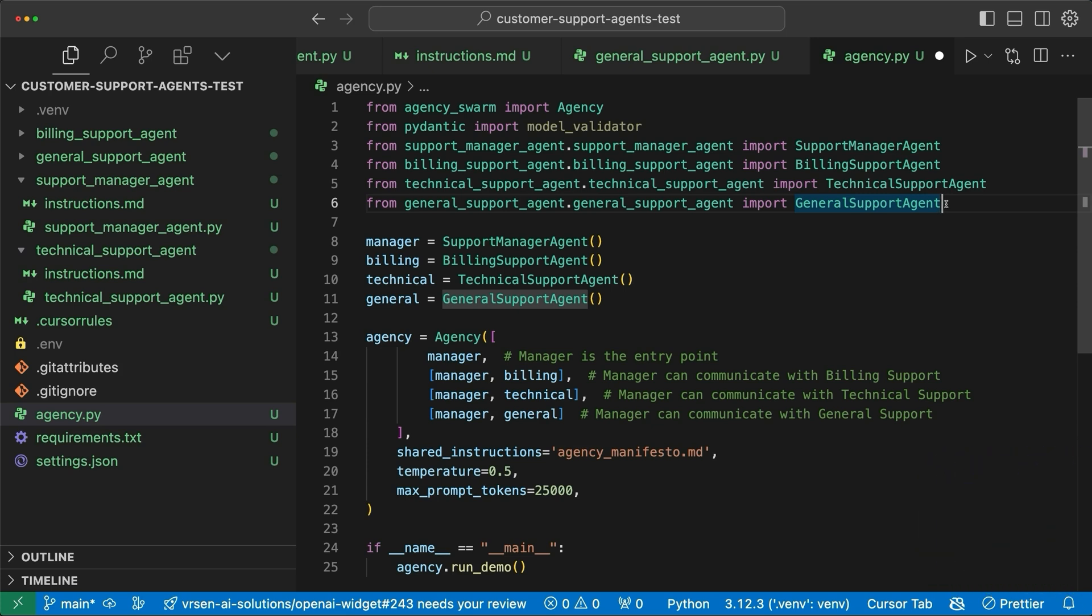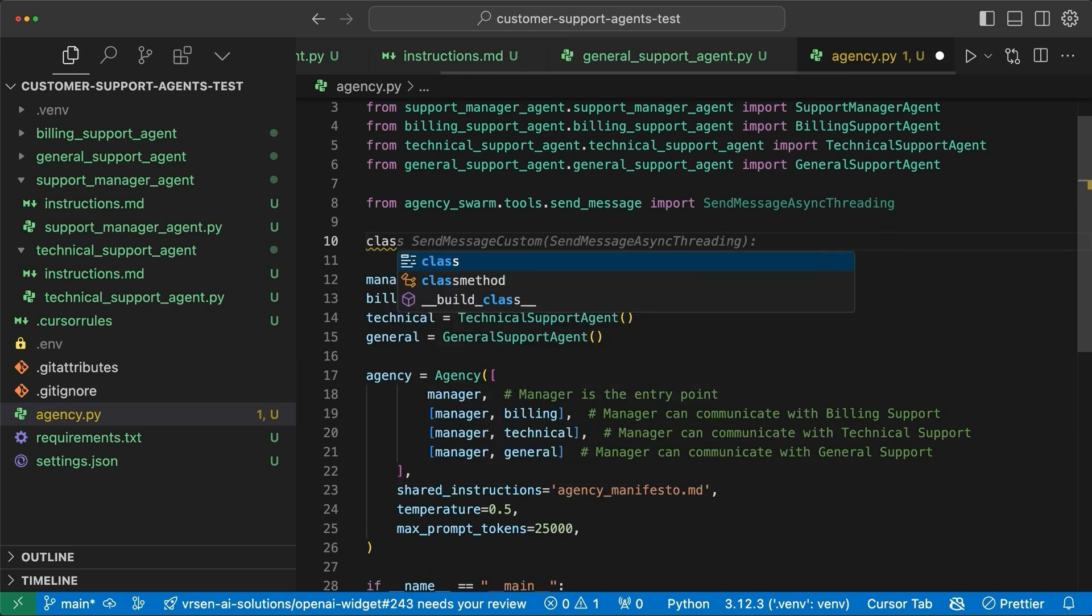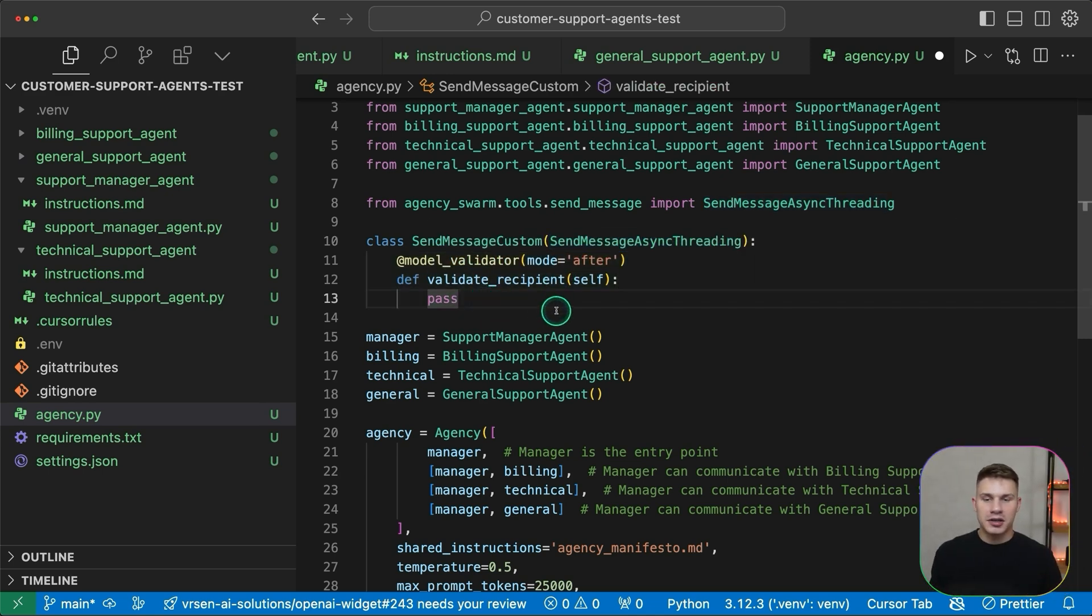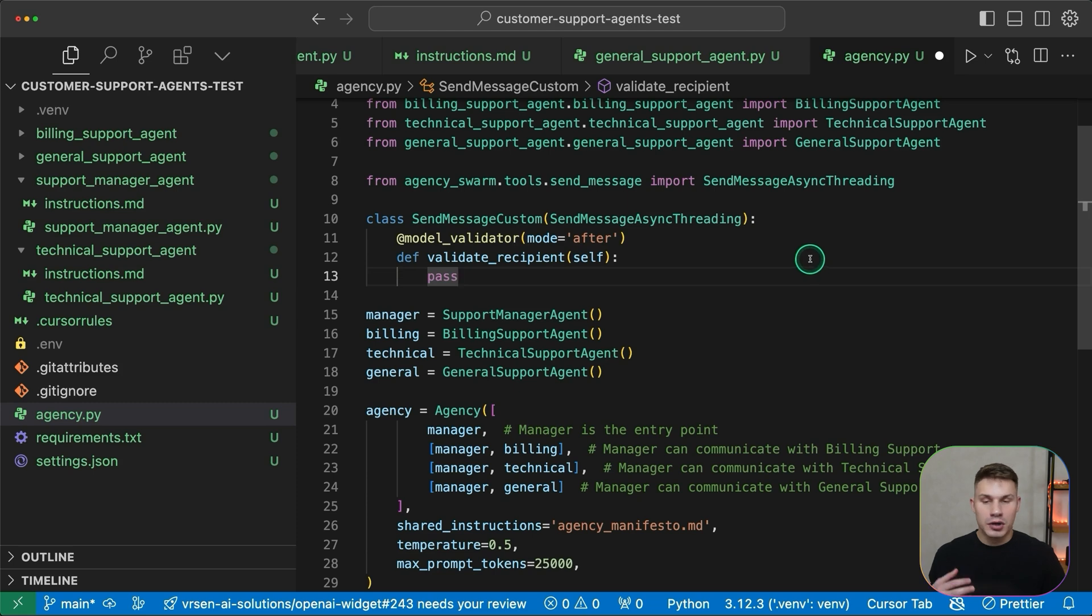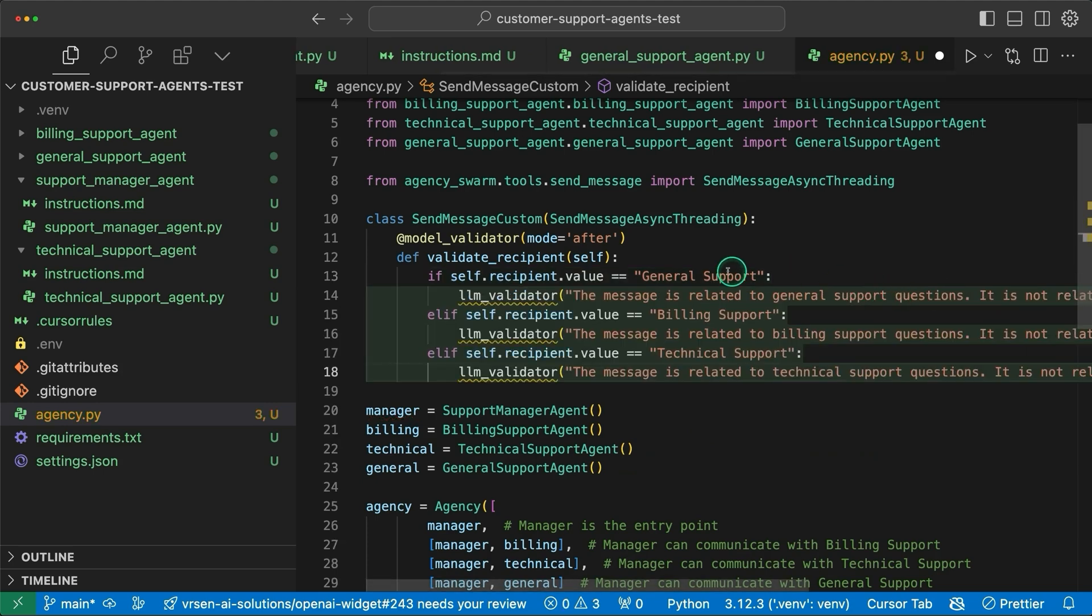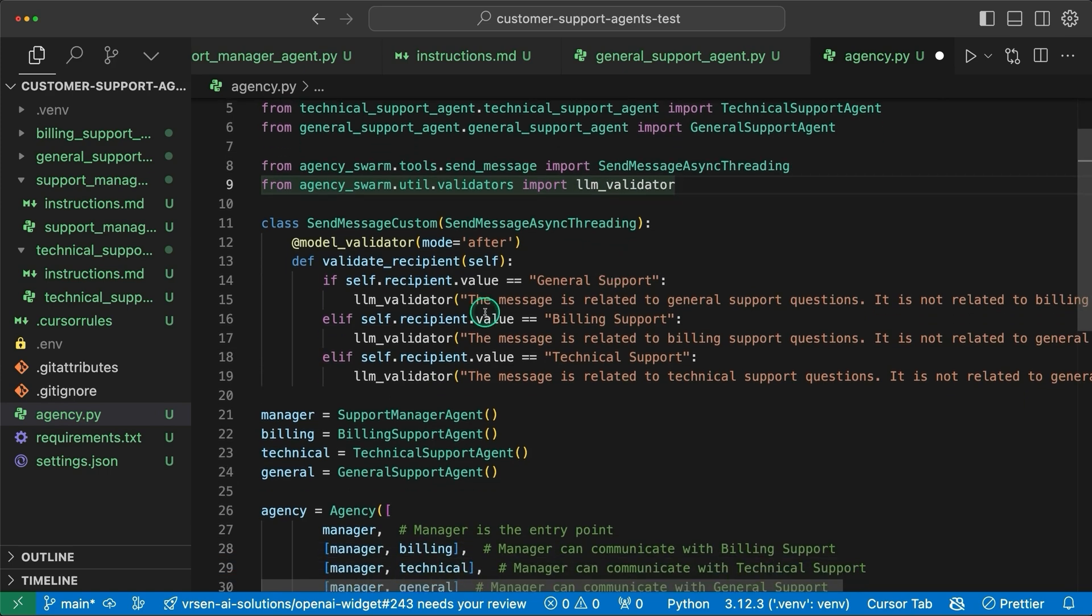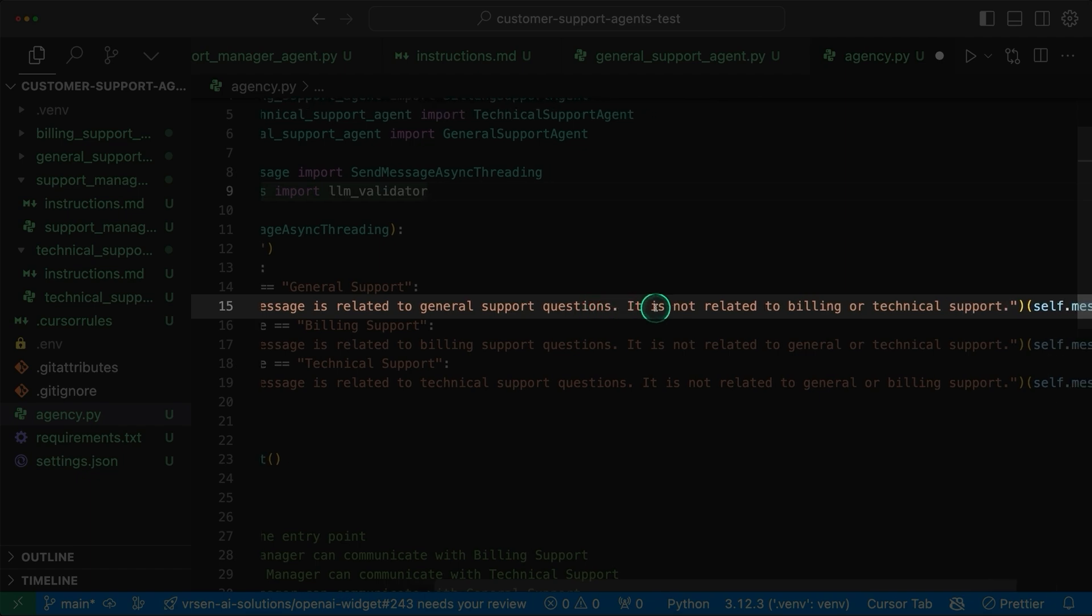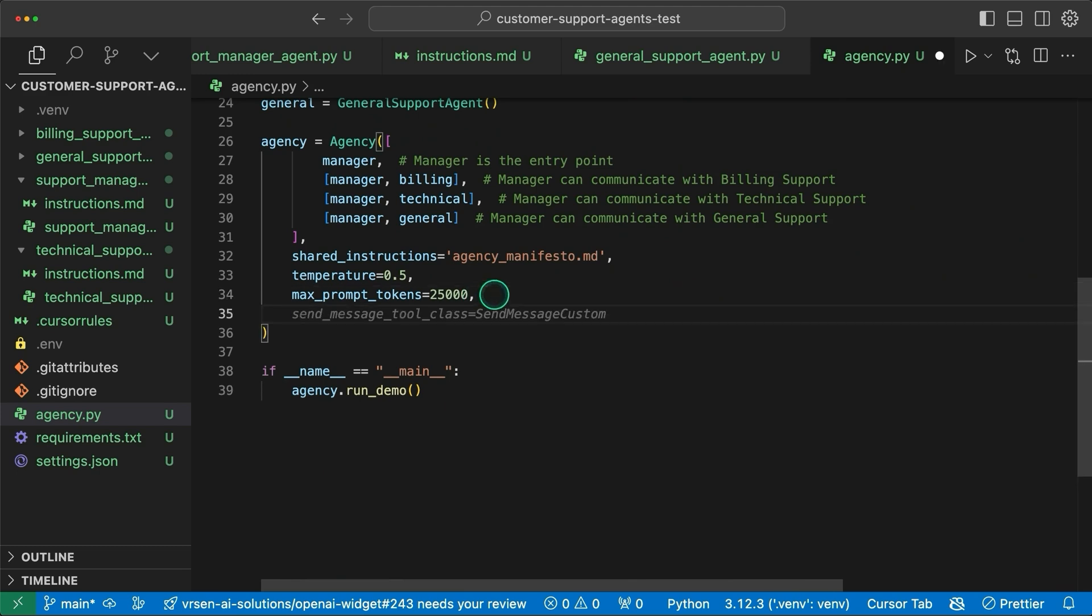If you don't know how to create agents with my framework make sure to watch my previous video later where I showed how to do that without writing a single line of code using cursor. Let's now proceed to creating our own custom send message tool. I'm going to import send message async threading tool and then I'm going to create my own custom send message tool. As you can see cursor is helping me just like this. Then we're going to add a new model validator with the validate recipient function. The idea is that I want to check whether the message is related either to billing, technical support or general support before actually sending it to another agent. Let me add three if statements. The first if statement is going to have the general support, second billing support and the third technical support. For the validation I'm going to use the LLM validator which is basically a very fast call to GPT40 mini which essentially just checks that the statement is correct. For example for general support the statement is that the message is related to general support and not related to billing and technical support.